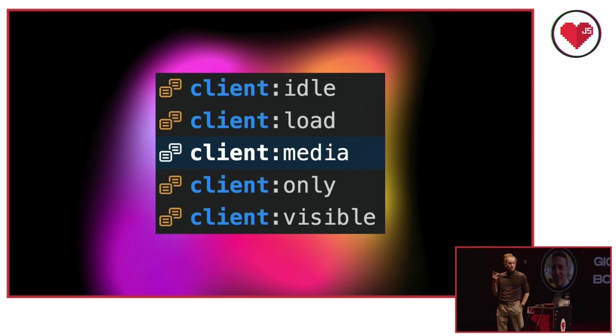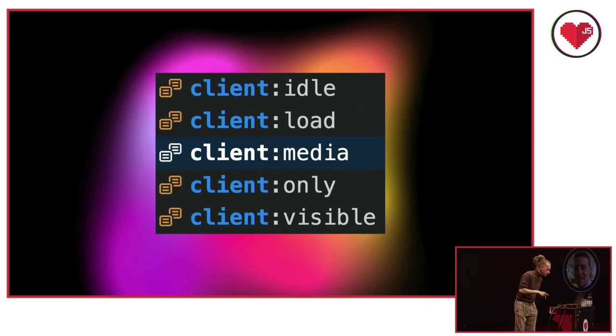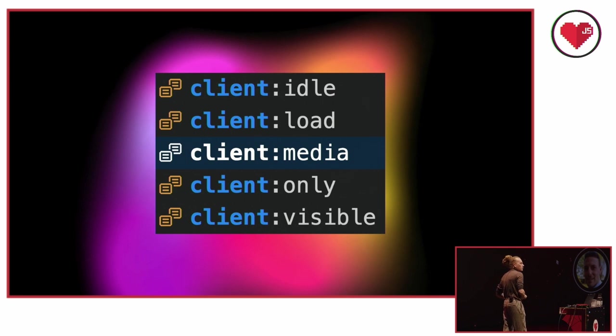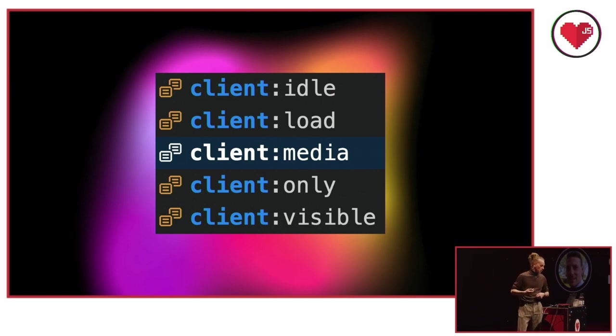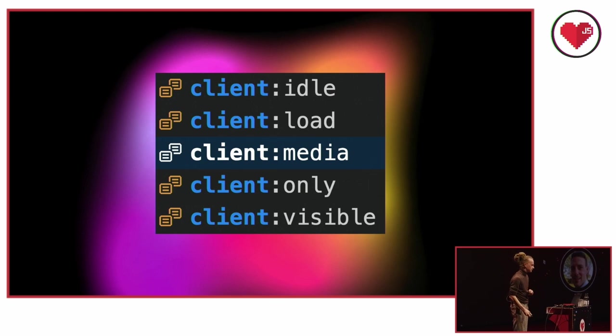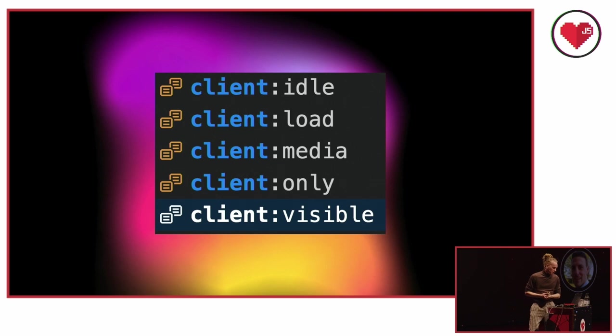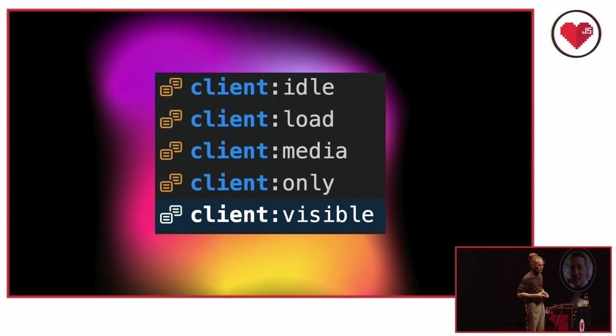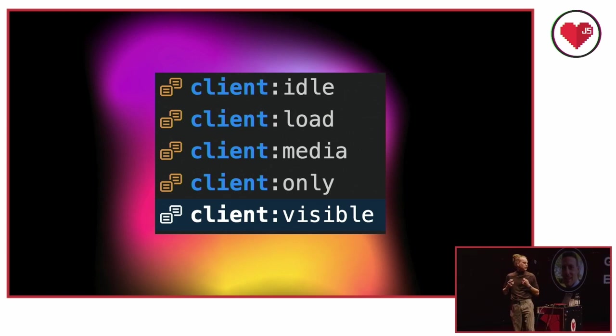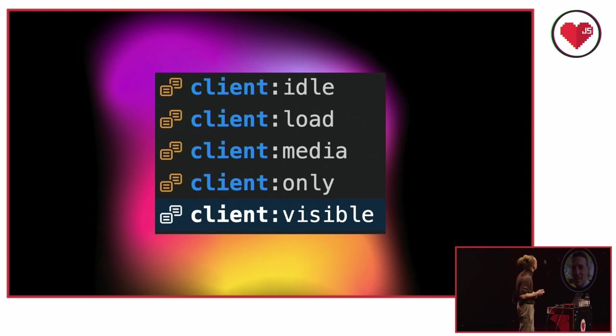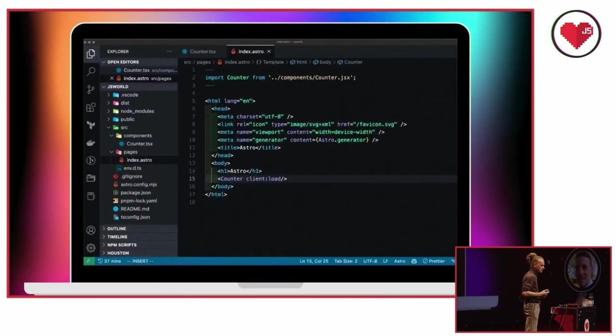Okay. Then we have the client:media directive. A really cool thing. It lets you basically start hydrating when the given media requirements are met. So ideal for mobile only components, for example. And I'll be giving a demo about this very powerful one. It's the client:visible one, which will only start hydrating your JavaScript while importing JavaScript. As soon as the component enters the viewport, it uses the intersection media observer under the hood. Really cool stuff.